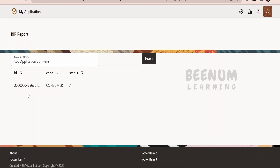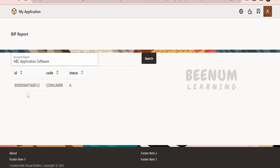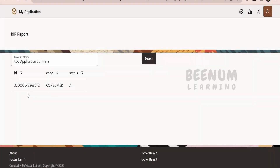I have created a BIP report. In actual business requirements in your projects, you might have a complex scenario where you have to pull a lot of information with the help of a BIP report and display it on the page. On click of the button, this Visual Builder application will make a call to Integration, and Integration in turn will make a call to the BIP report web service.